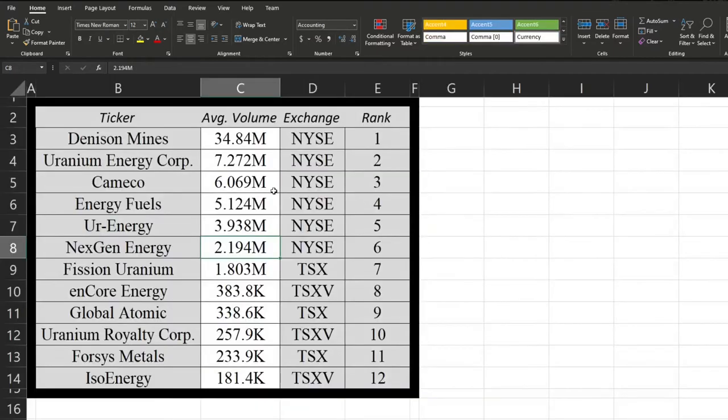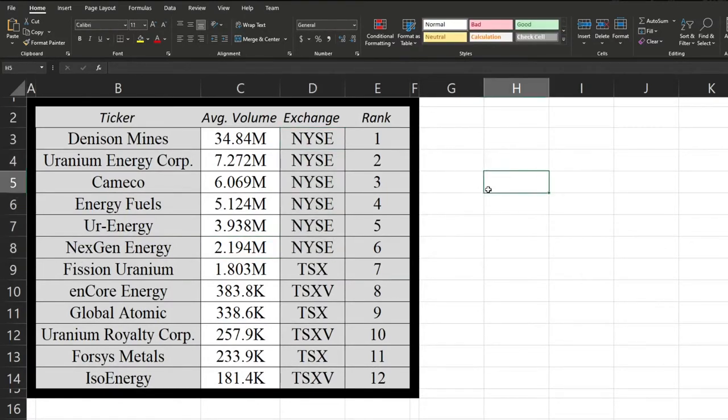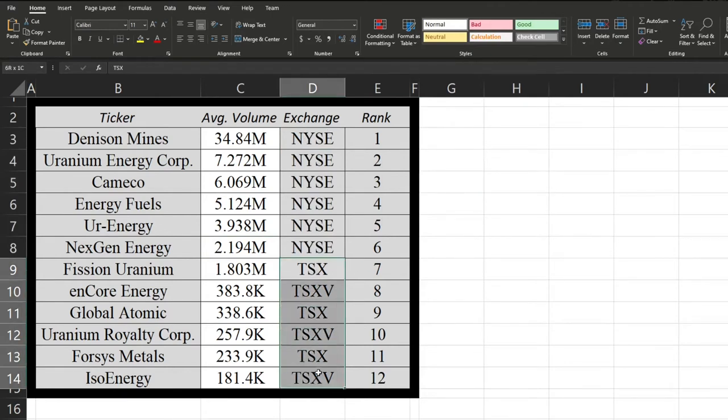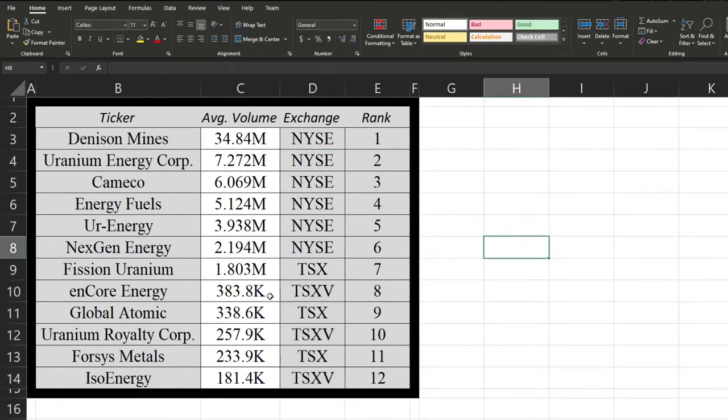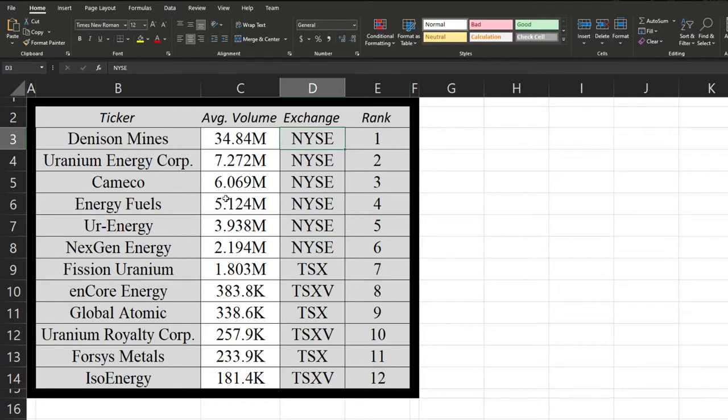Now into volume by stock. So the first main notable thing is that all the New York stock exchange stocks come above all of the Toronto stocks. And that's the reason why I chose the largest trading platform that each of these trade on, because I don't think that's a fair comparison if we limit Denison Mines to just the Toronto stock exchange or something like that. But of course, Denison Mines first up insane volume, that's ridiculous.